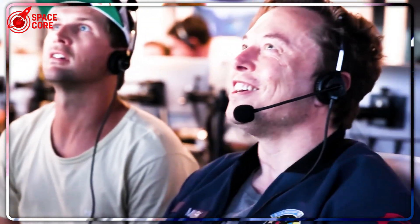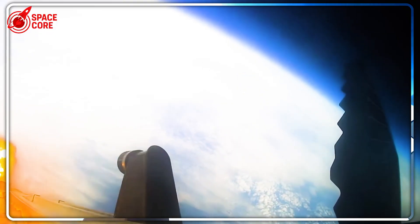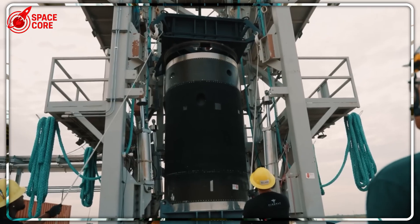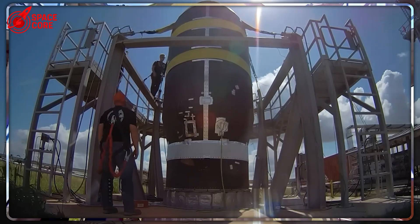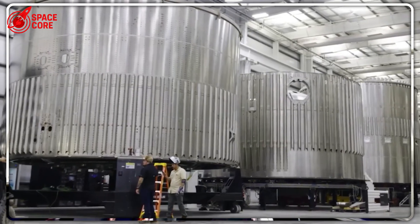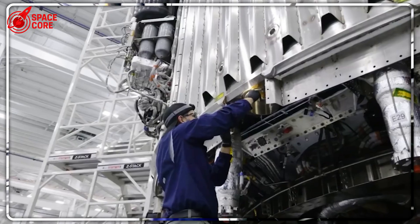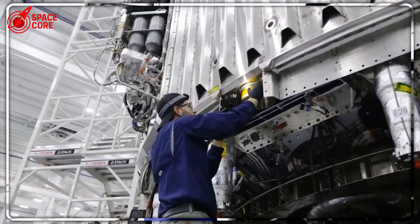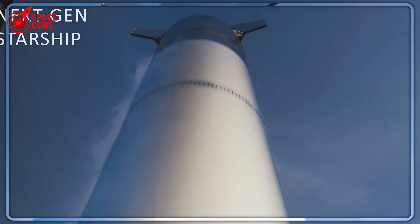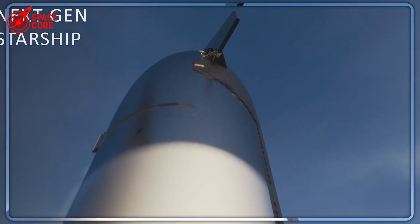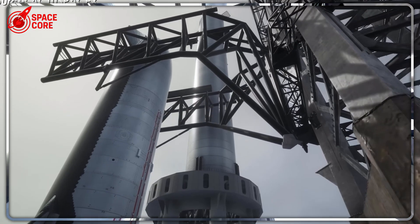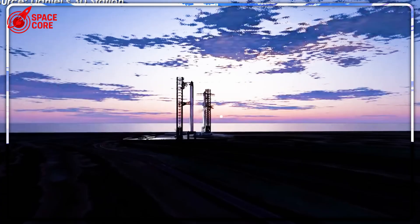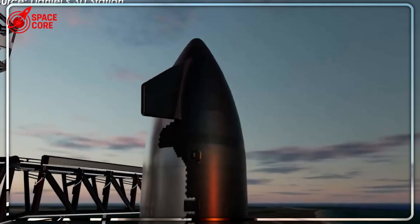SpaceX's Block 4 just revealed five absolutely insane upgrades that shocked the entire space industry. We're talking 81-meter height, 9,240 tons of thrust, and a fuel transfer tube as massive as Falcon 9. But those are just the obvious ones. The hidden upgrades are even crazier, including a complete engine redesign and something nobody saw coming.